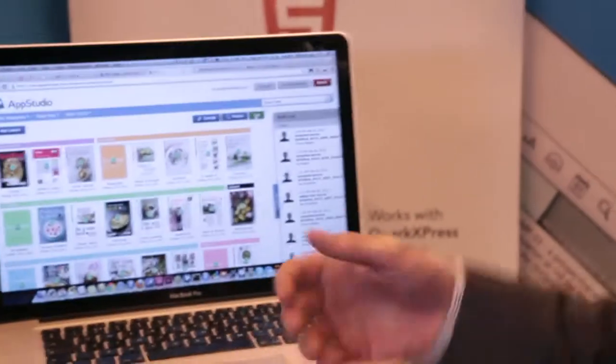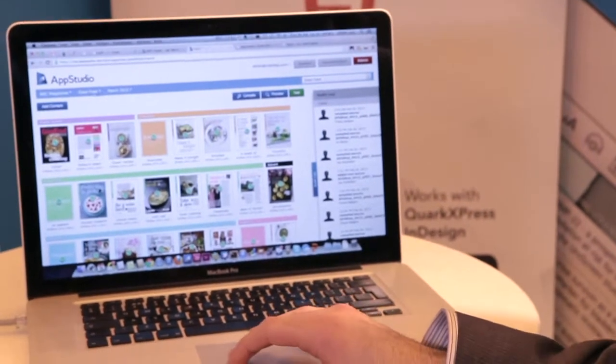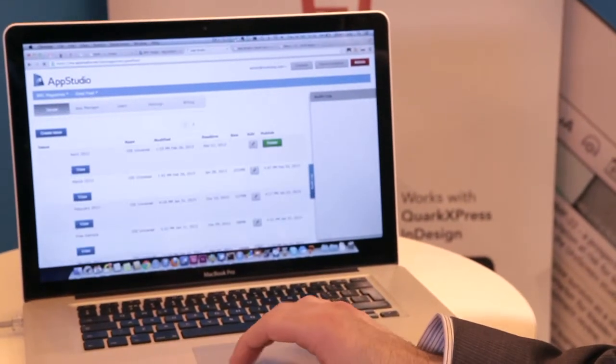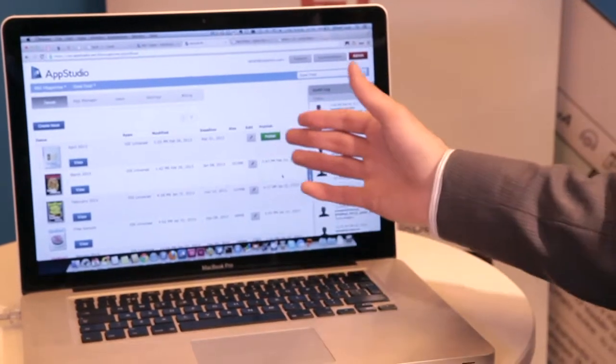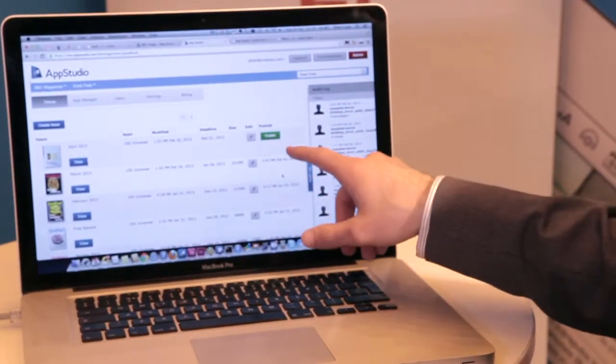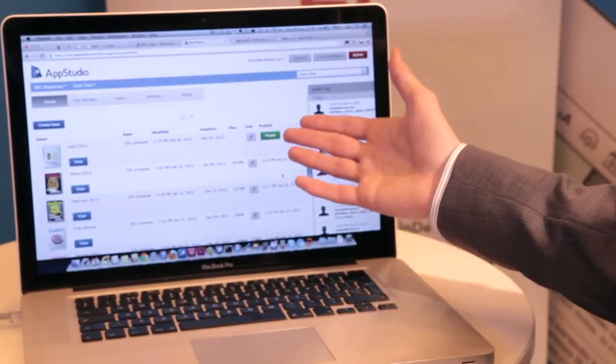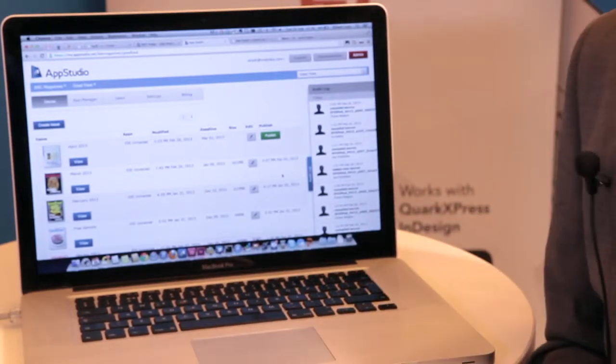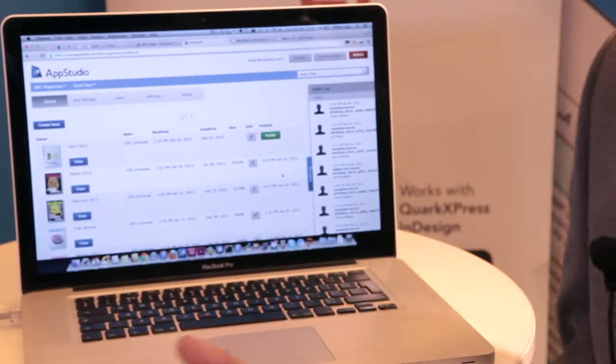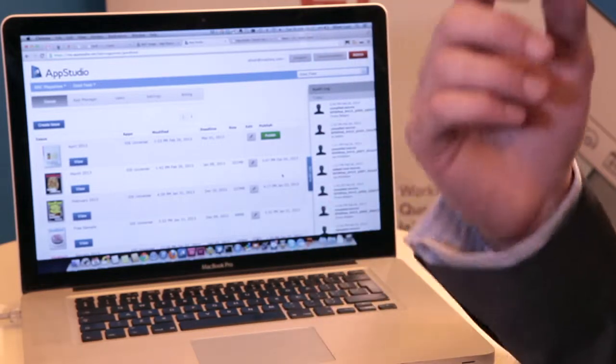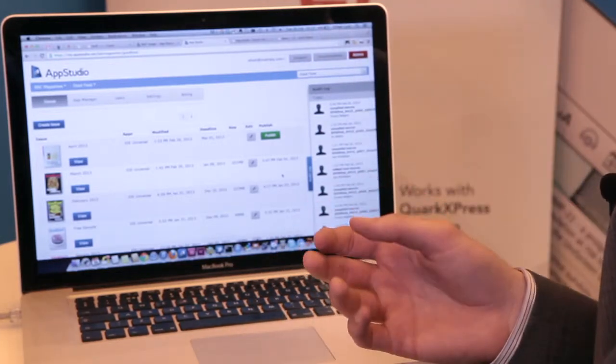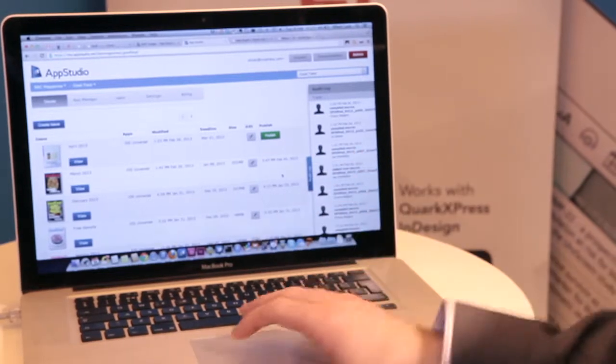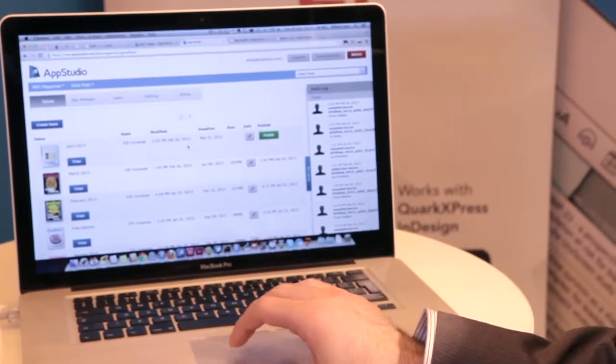And finally, when you're ready to publish, we come back here to our list of issues. You can see here the issue they're working on has a green publish button. Once you press the publish button, it does the same as going to test except instead it goes to the live environment where your customers can download in their app. And if your app is newsstand enabled, it will send a push notification and go to your readers and it will auto download.